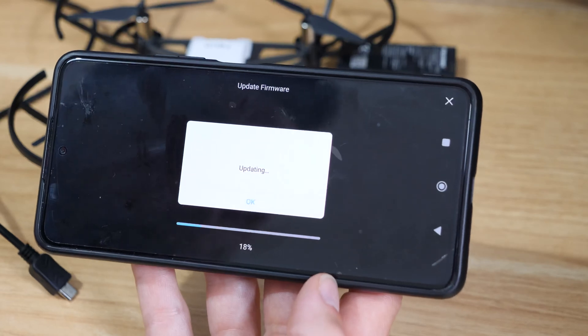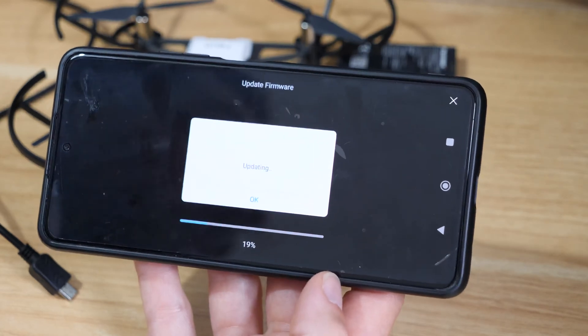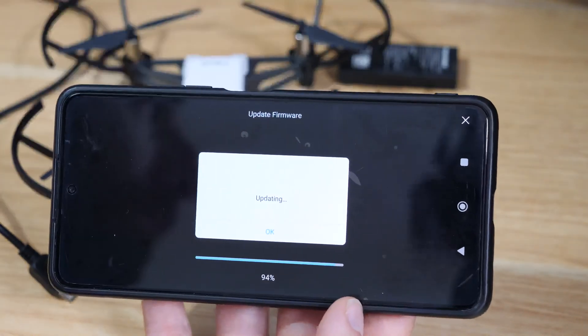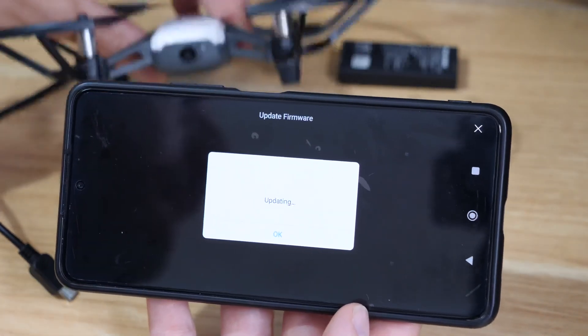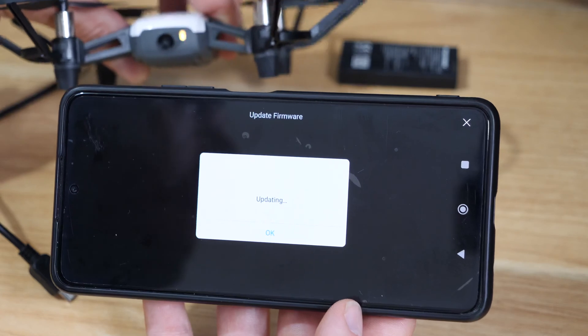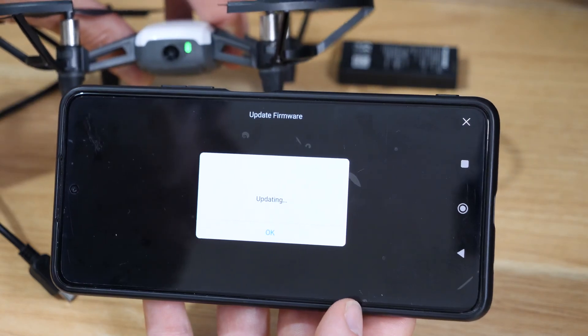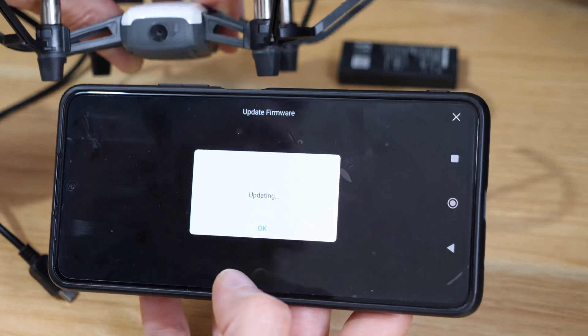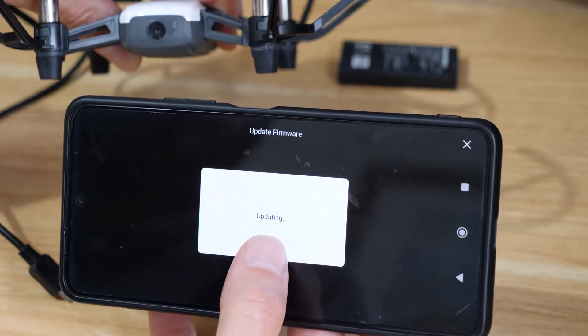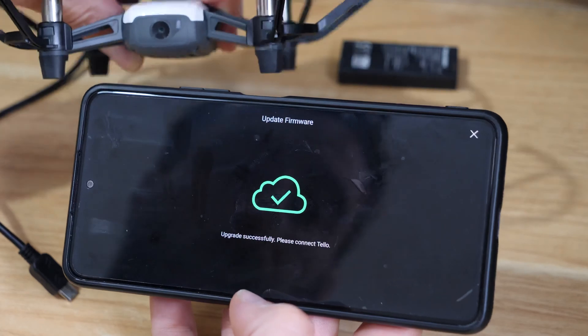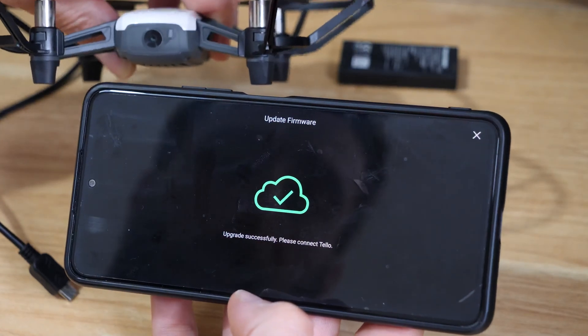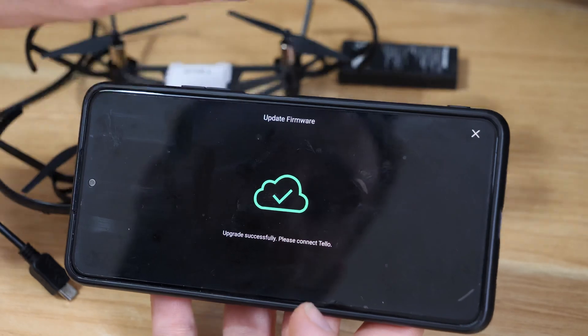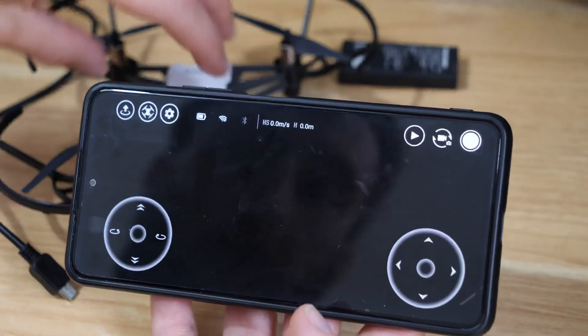So it looks like it could take a little while - there's quite a lot of updates there. Okay, and now the updates just come into the end. The drone's just reset itself, you can see the lights just going in the background there. Okay, so the update's finished and then it says upgrade successful, please connect to Tello. So if we just shut that down.